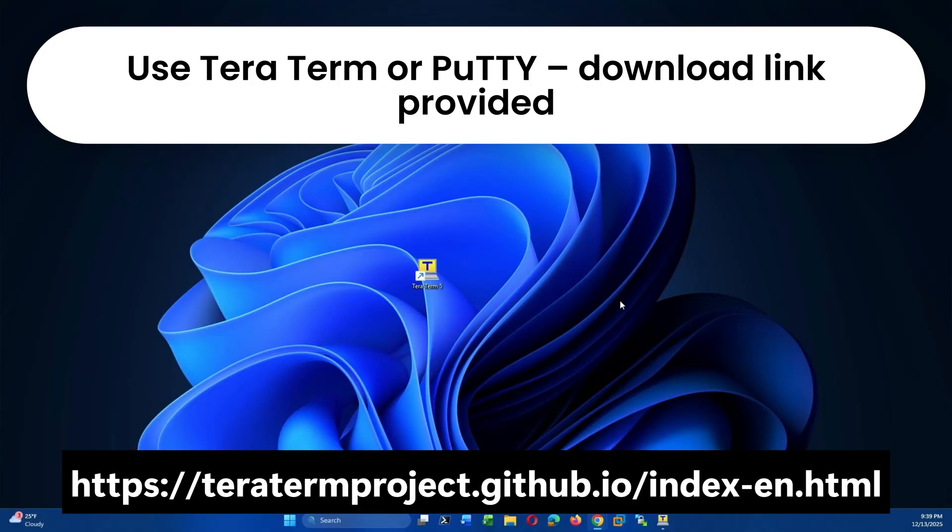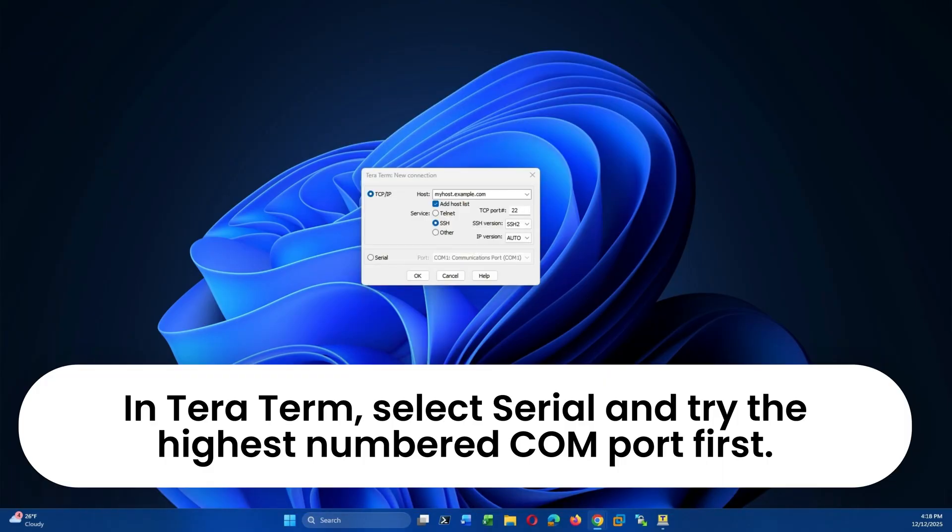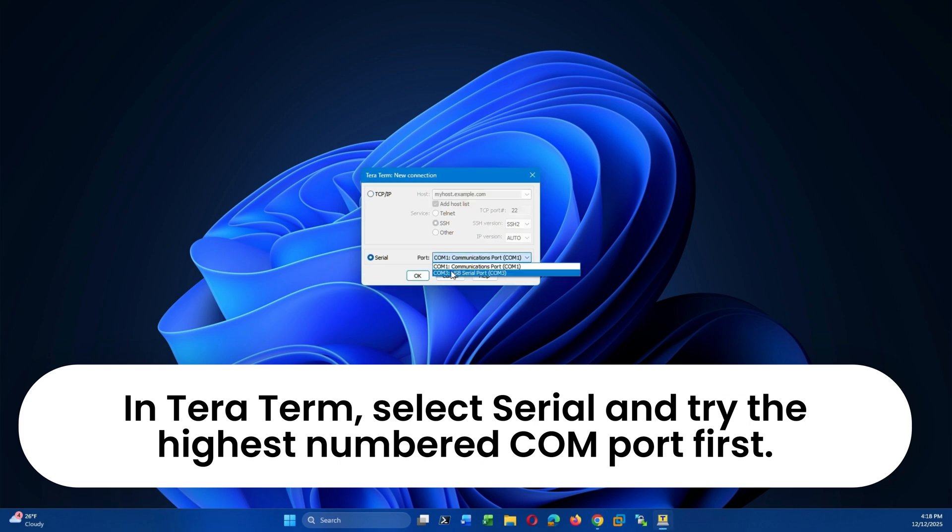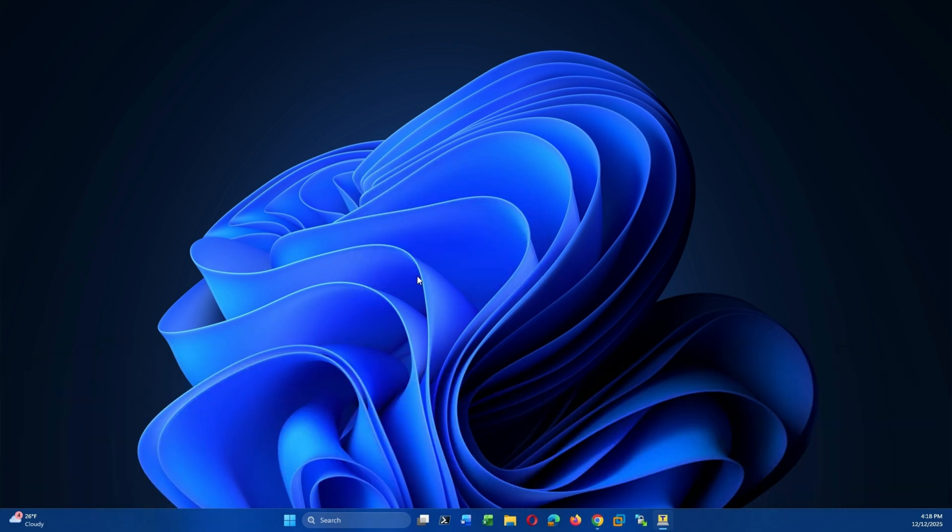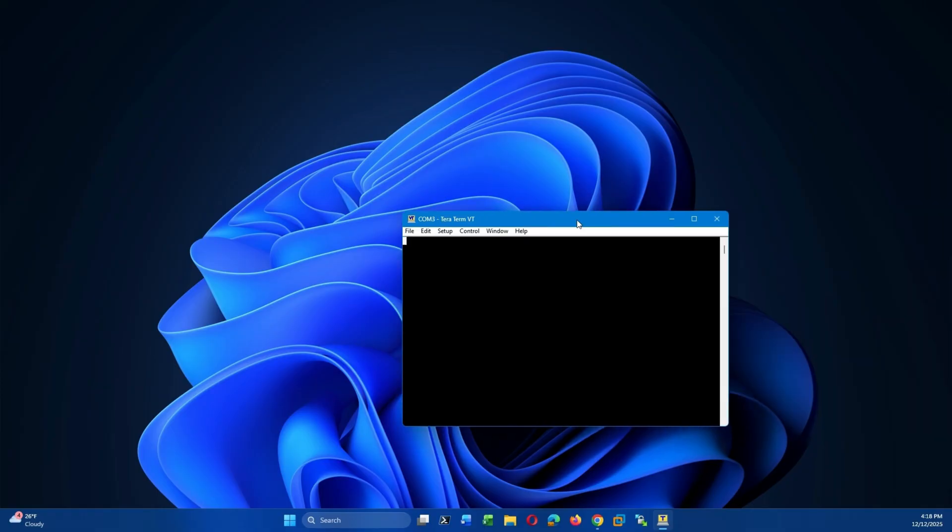To access the router, you'll need a terminal program. You can use either TerraTerm or PuTTY. Make sure to select Serial as the connection type and then choose the correct COM port from the list.